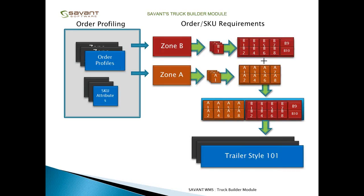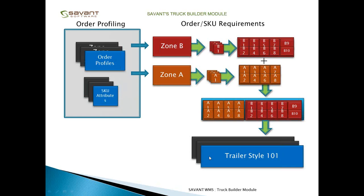Then what happens is we take the order profiles and determine for a certain route which ones go to each zone of that trailer. We then break that product down and palletize it to determine the actual physical size required for each zone. Then you have one of two options. Either the system can select the trailer style that best fits the requirements, or you can define that this trailer style is always used for a specific route, or you can say this trailer style is the default and always have the ability to change that.